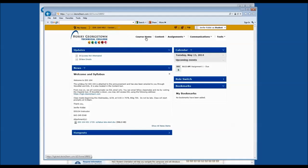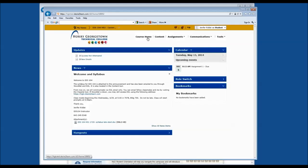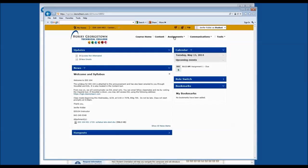In the home page of the course, you also have additional navigation tools at the top of the page: Course Home, which is where we are right now, Content, Assignments, Communications, and Tools.